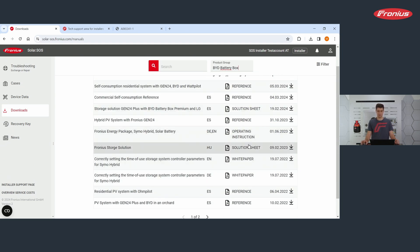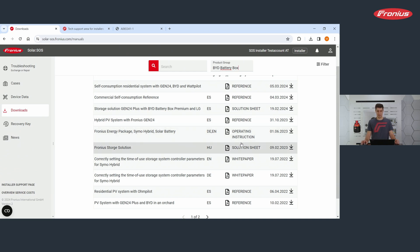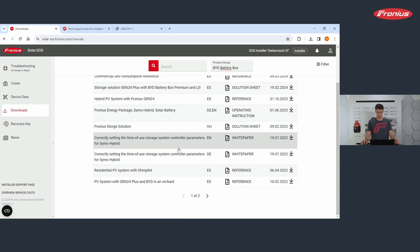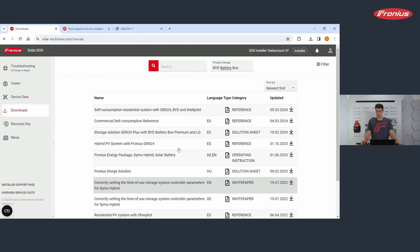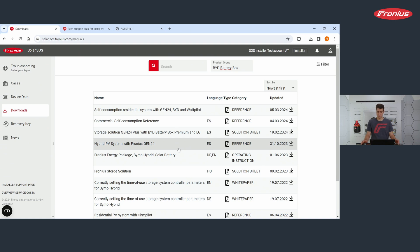You find white papers, operating instructions, references and all in different languages. So again, if you are looking for any kind of information, documents to your products, you will find them here.